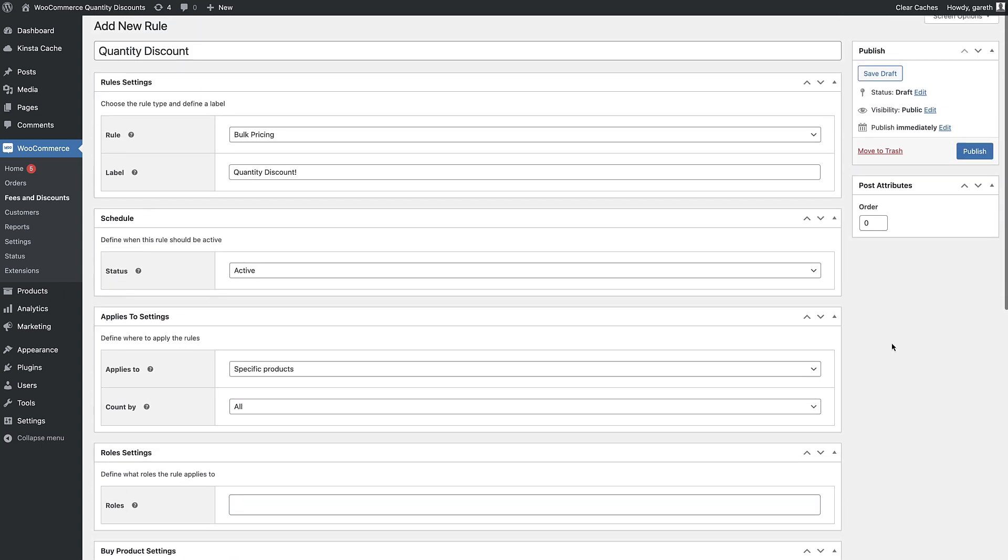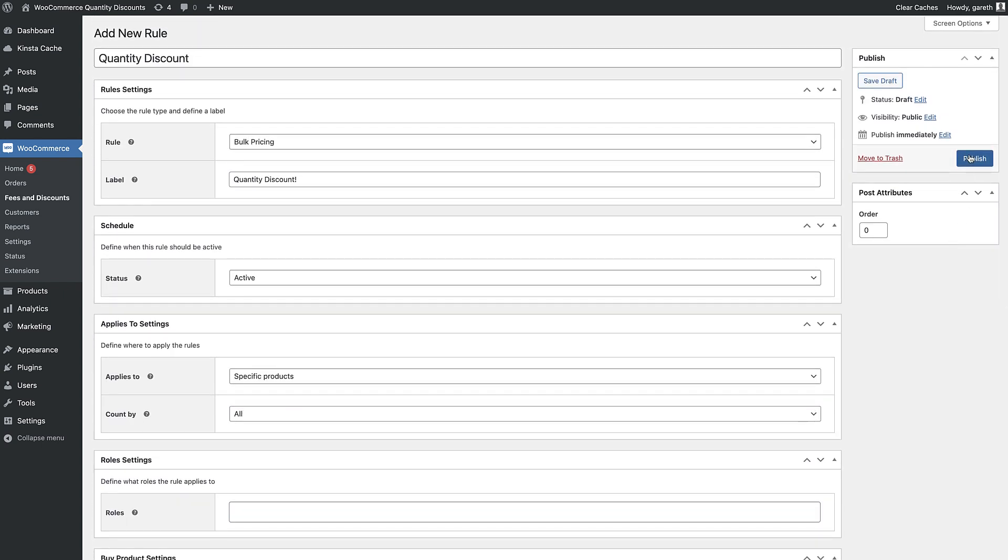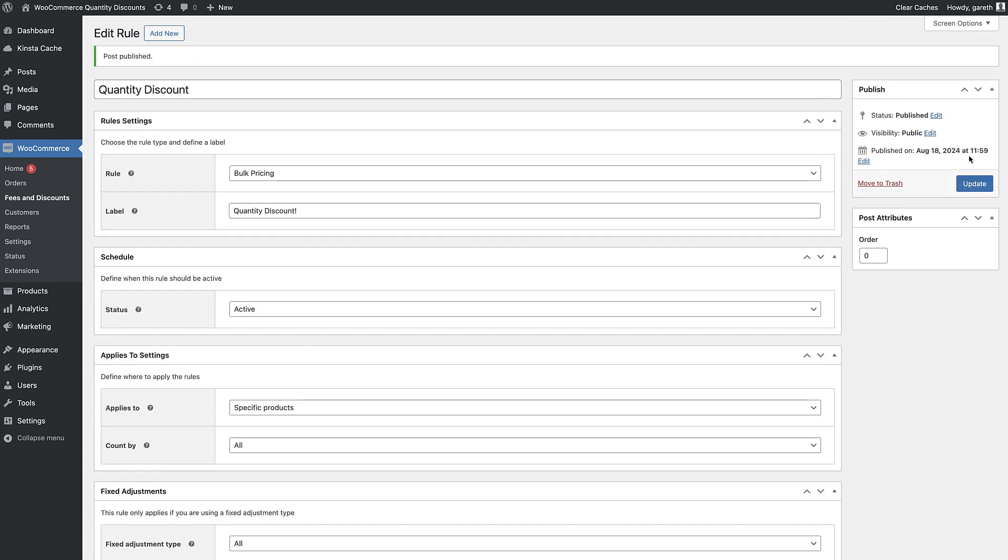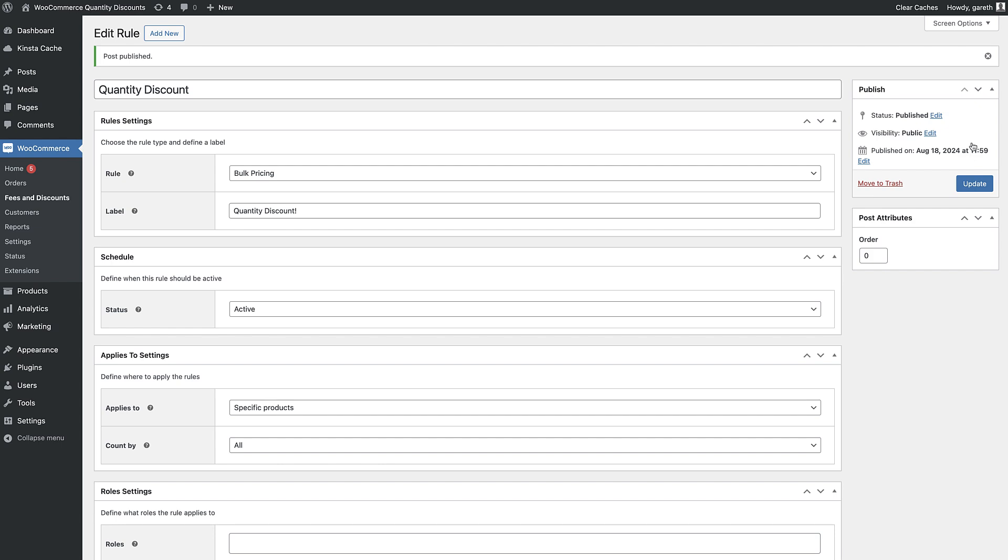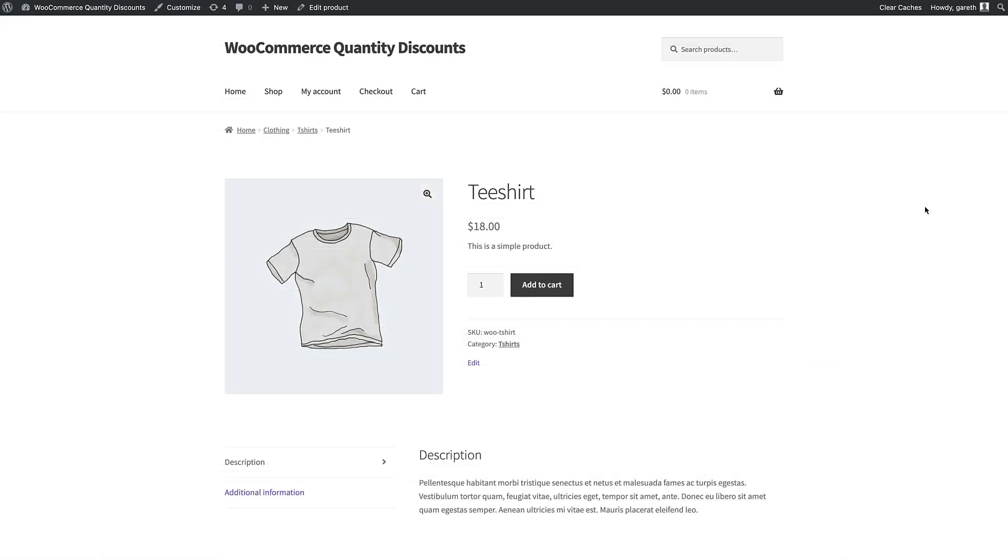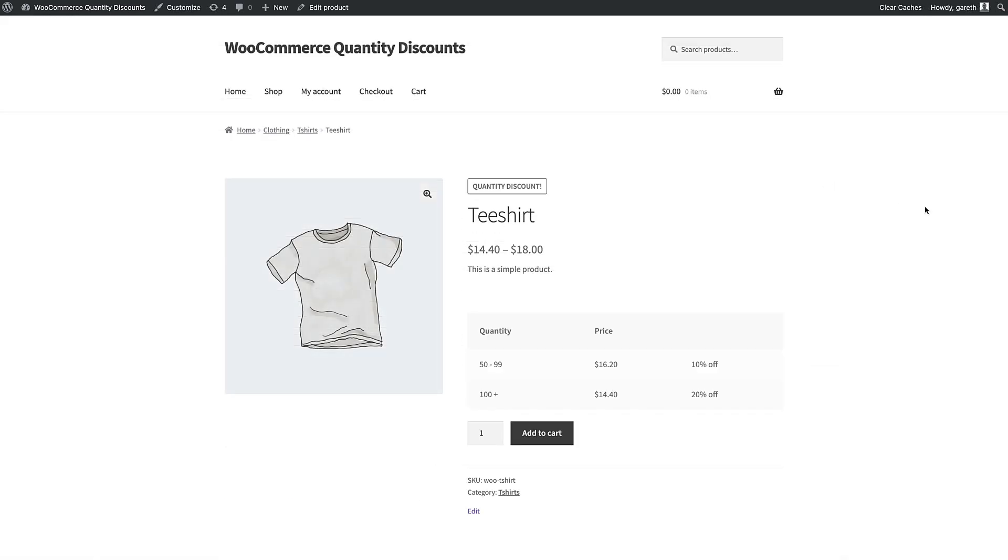You can apply rules to multiple products, to product categories, or to all products in your store. Save the rule and you can see how it looks on the front end.